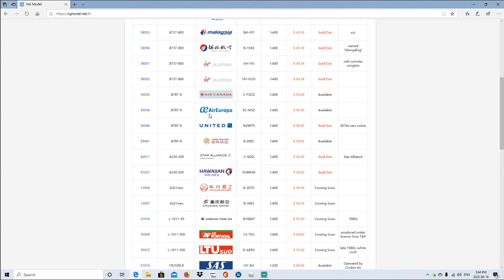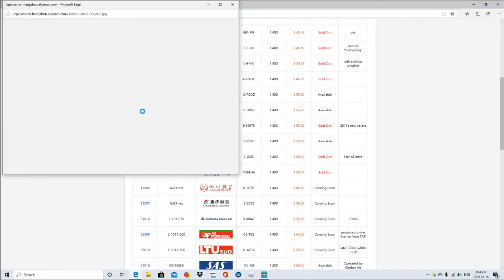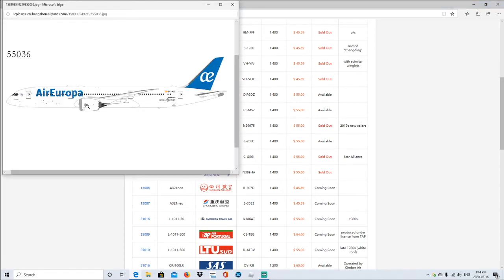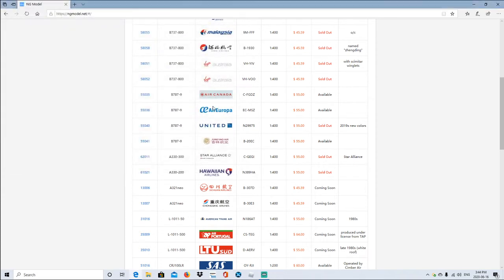Alright, following by Air Europa Boeing 737-900. Registration EC-MSZ, 1:400 scale, available. So let's go ahead and take a look at it. Alright, I like it.